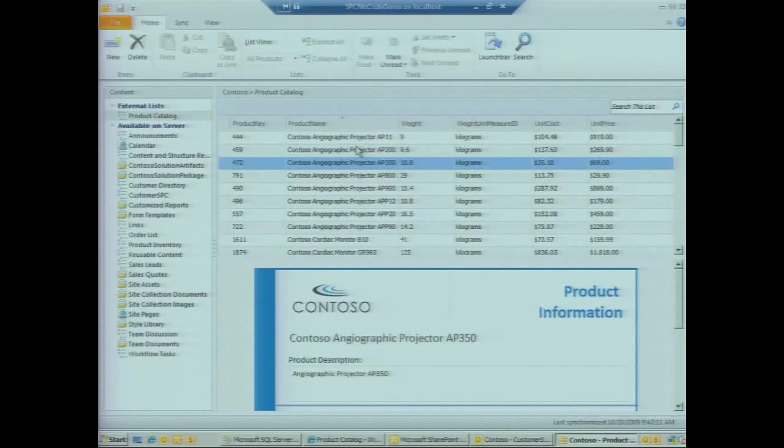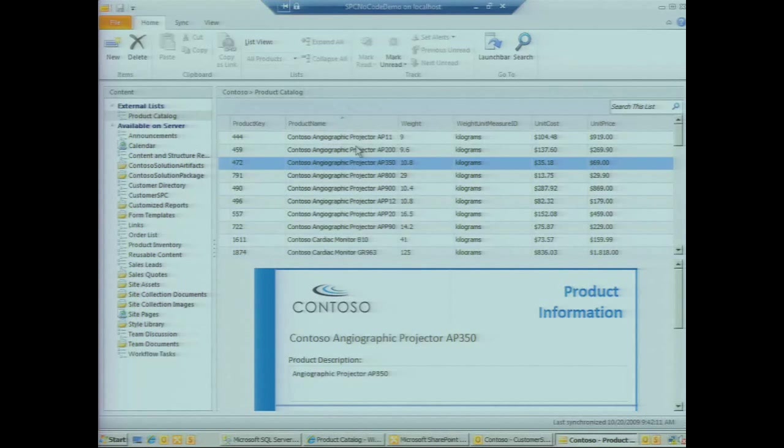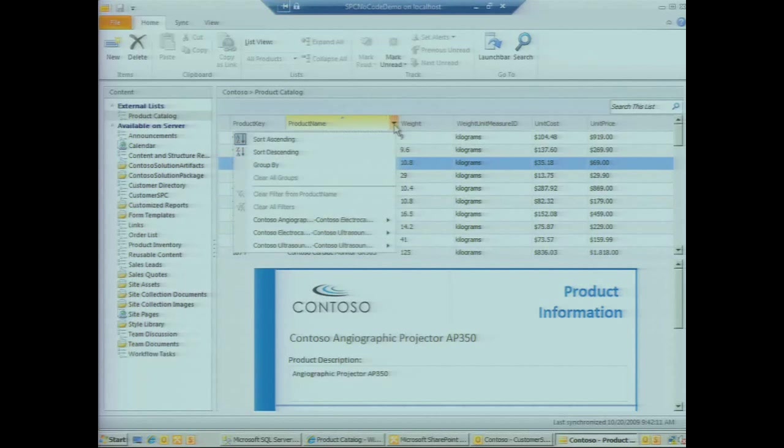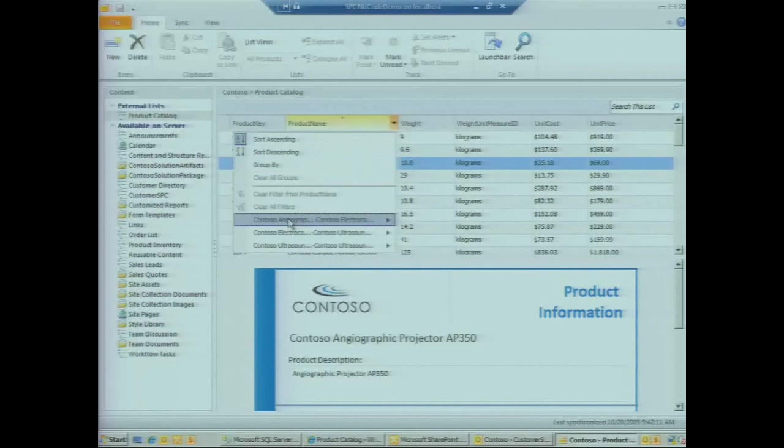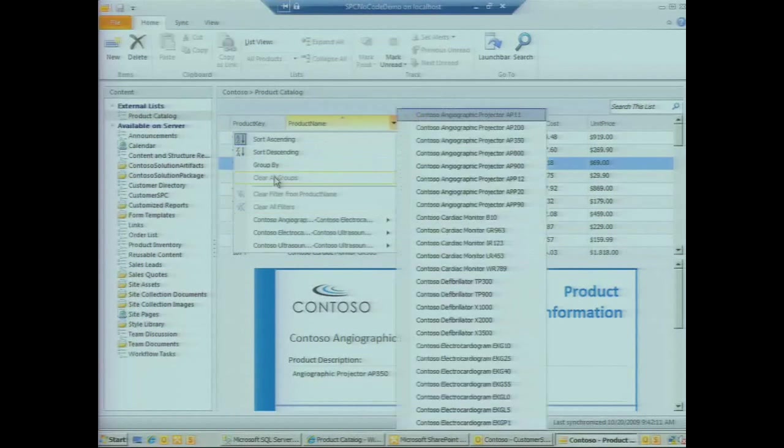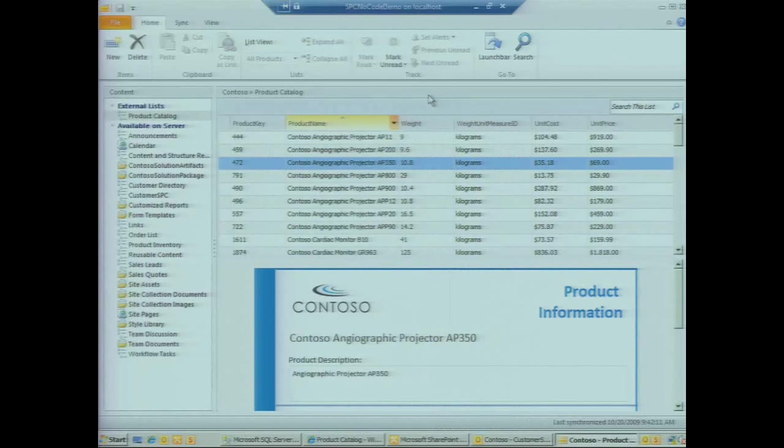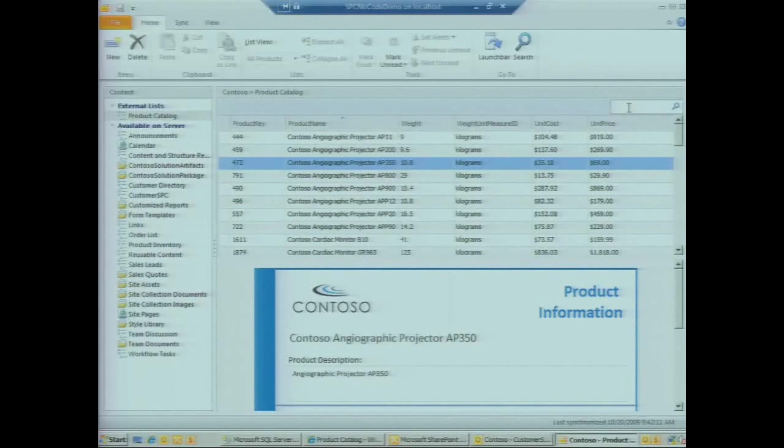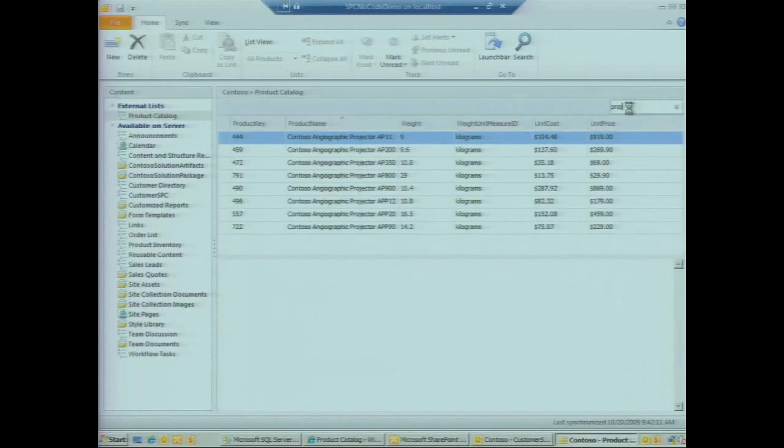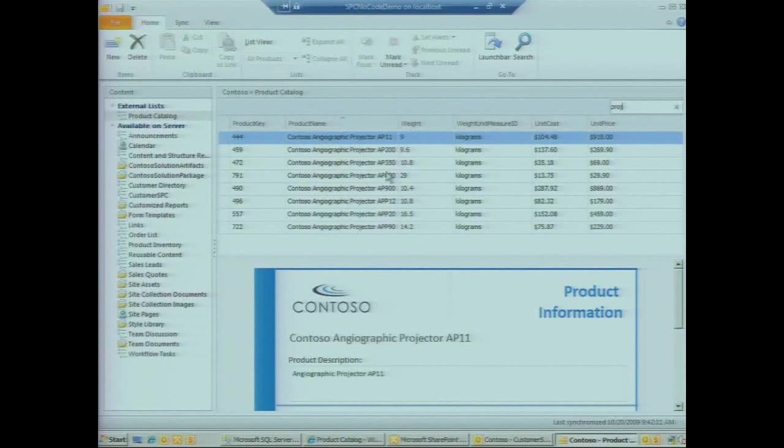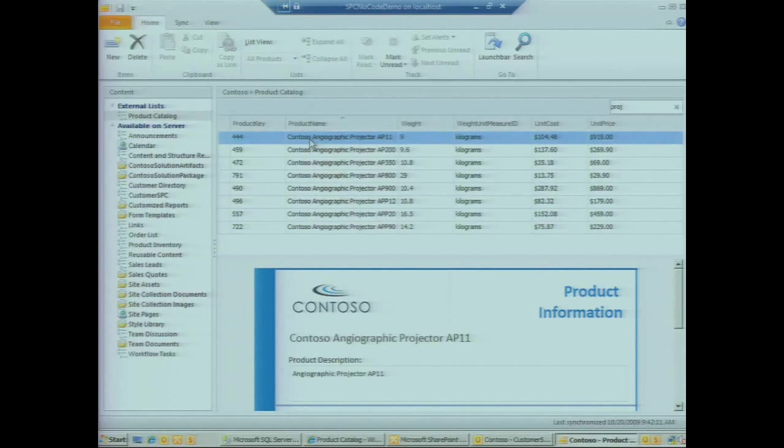The goal of SharePoint workspace is really the premier offline client for working with SharePoint data. Just as we could do in SharePoint, we can select any of the column headers, sort, filter, and even group the data. We can also do a quick search on the list here to filter down the set of information we're looking for by entering a search term.